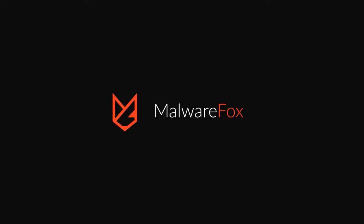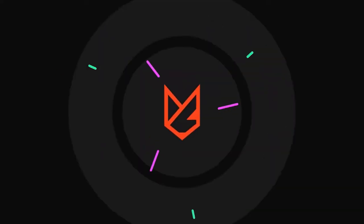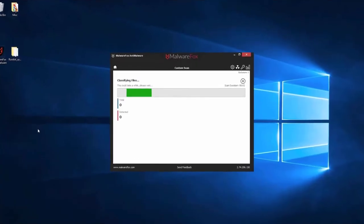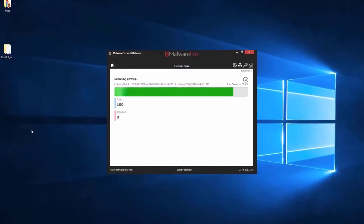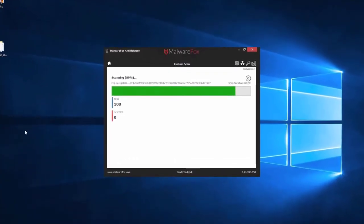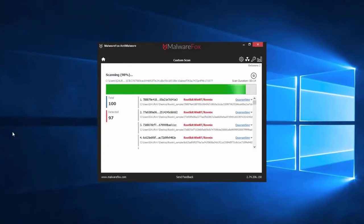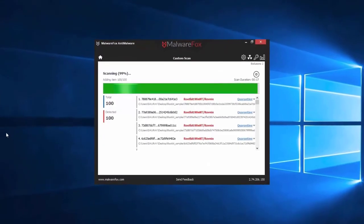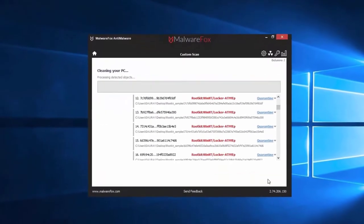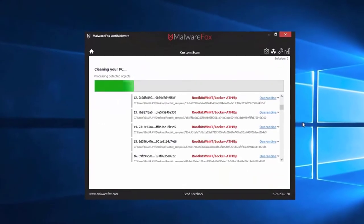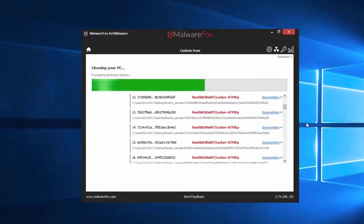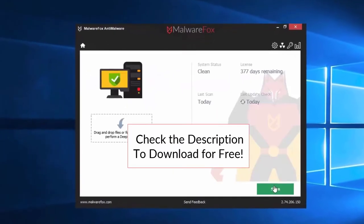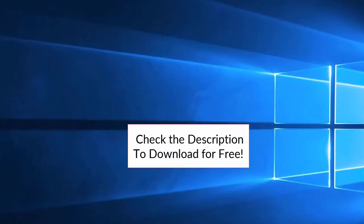Let's thank our sponsor MalwareFox for this video. MalwareFox gets rid of hidden malware from your computer. It is a simple yet effective anti-malware software providing protection against adware, spyware, ransomware, keyloggers, and all modern cyber threats. Check the description below to download for free.